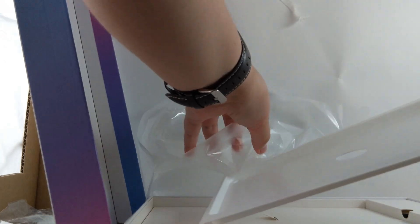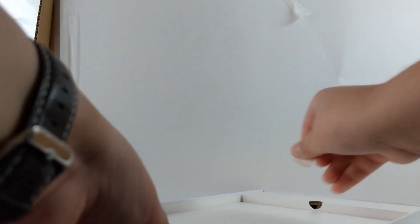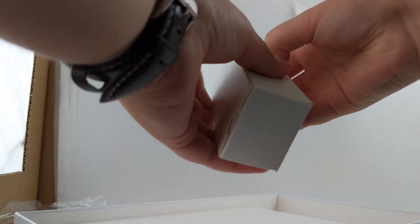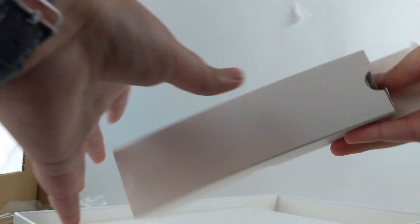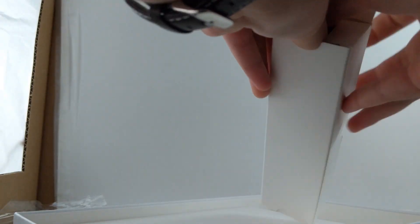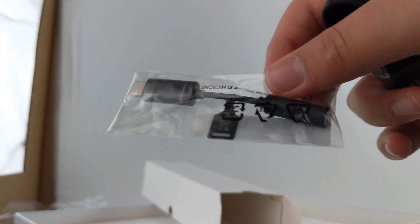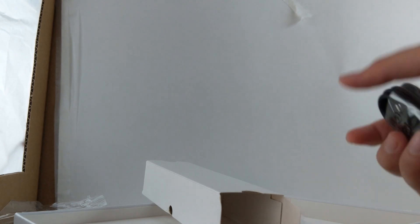So all this junk, take this out. Okay, so what we have here is a power cable. Oh okay, so this is a dongle, headphone to USB-C.